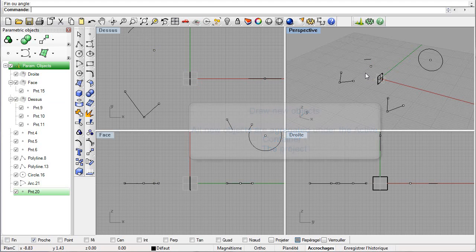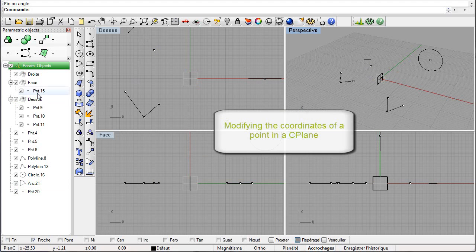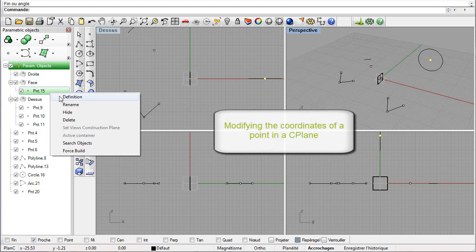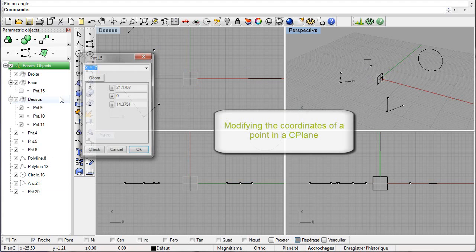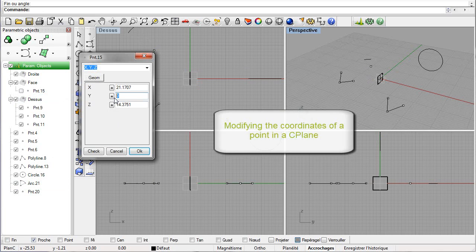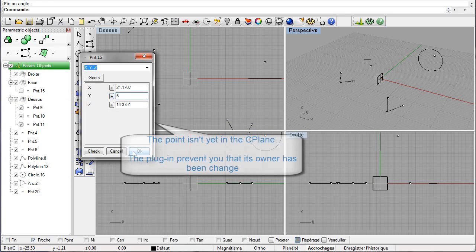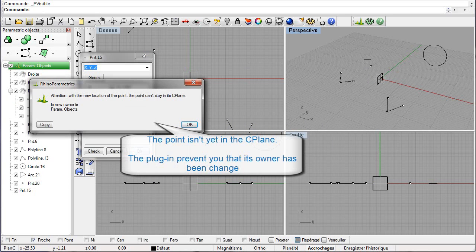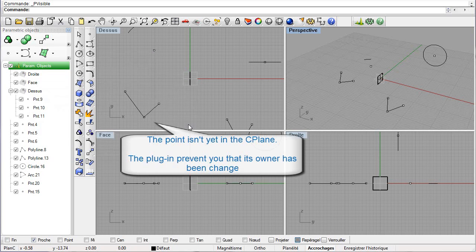Now we are going to modify the coordinates of a point. Select the node and then select Definition. Let us choose a coordinate of 5 in Y. A message informs you that the point has changed its owner because the point coordinates are not included anymore in the seaplane face. Now the point is aggregated under the project node.